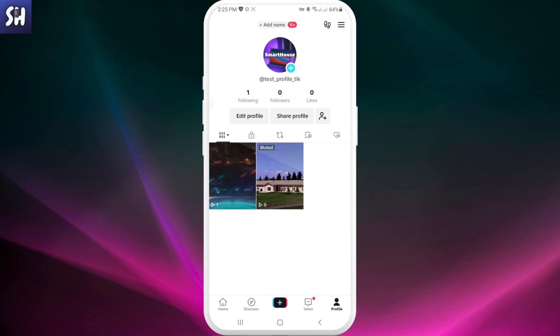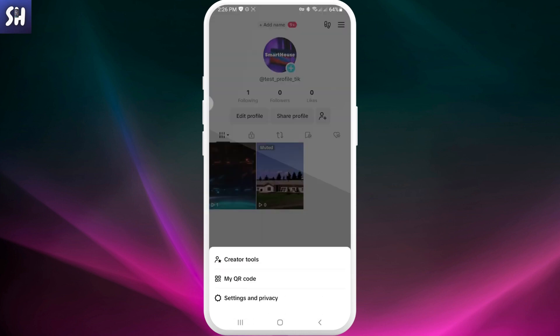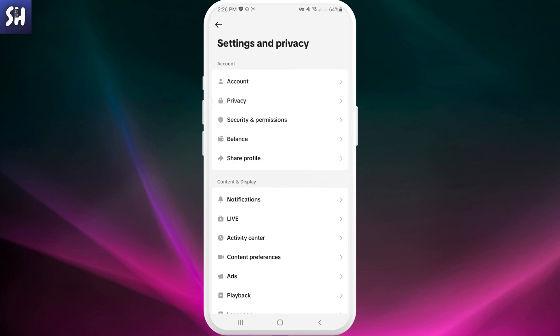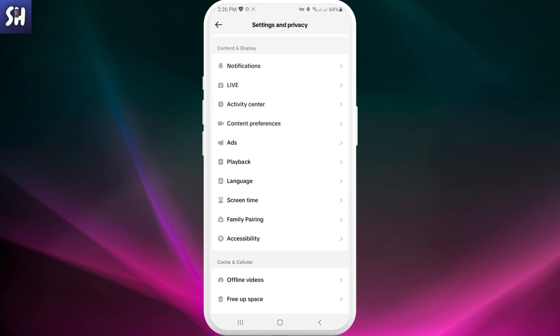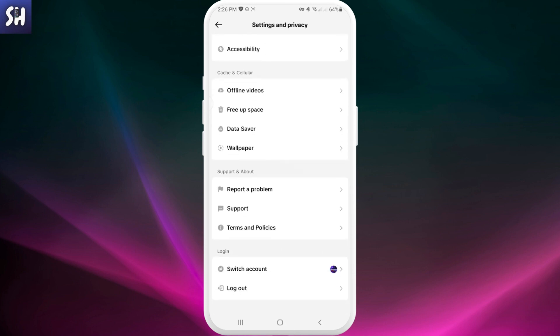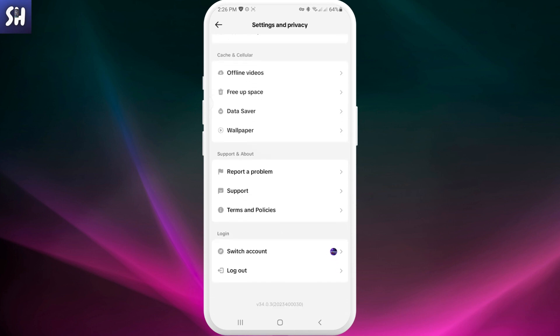For this, we just need to go into Settings, Settings and Privacy, and swipe down to this section Cache and Cellular. Here, the first feature that I have is Offline Video.